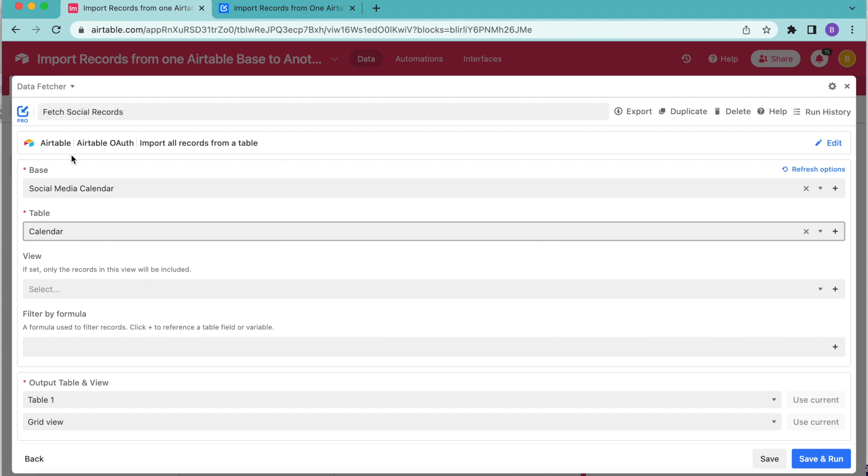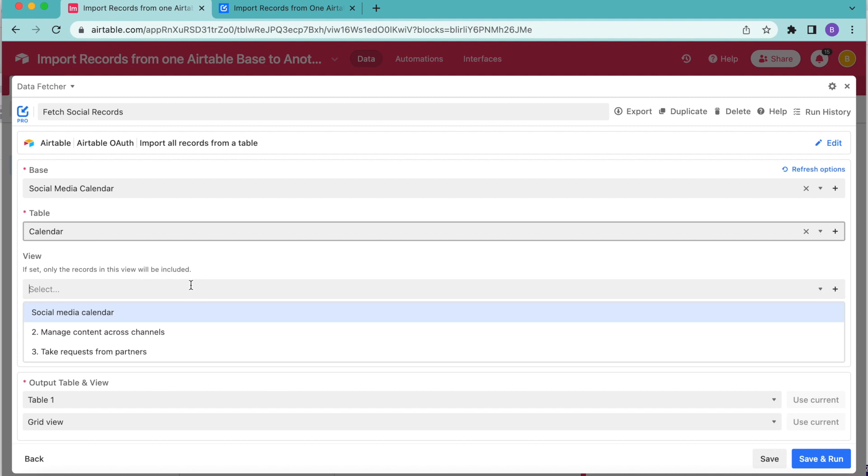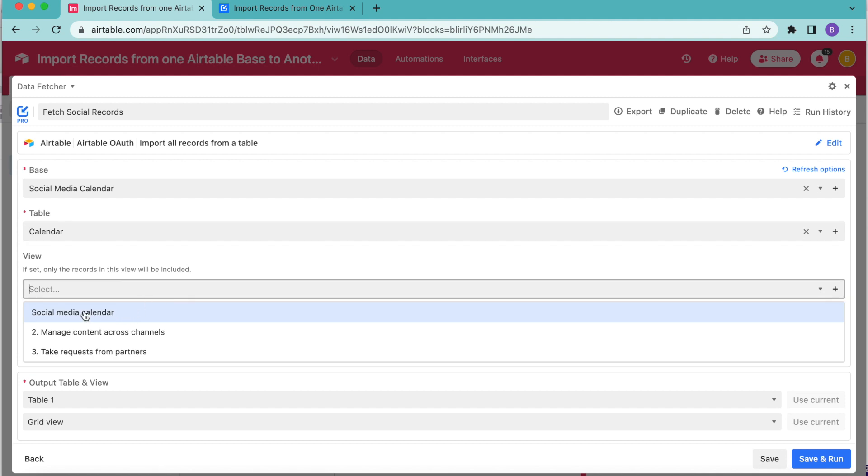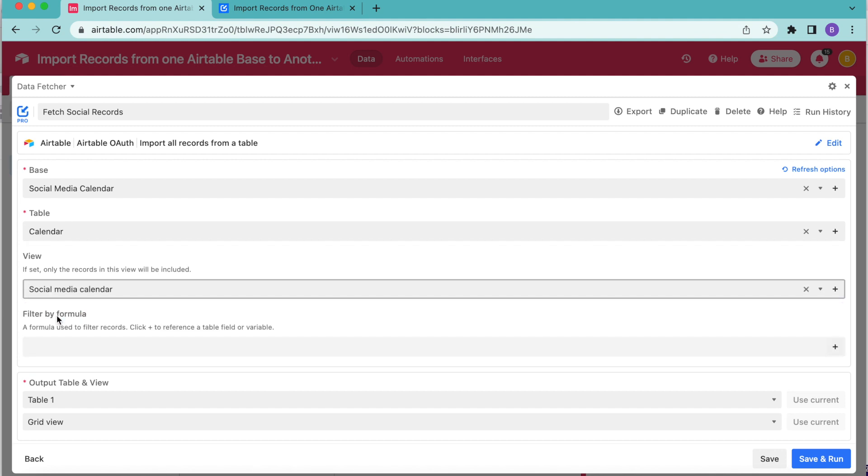Then if you want to, you can import records from just one Airtable view here. This step is optional. I do want to do that. So I'm just going to select my social media calendar view.